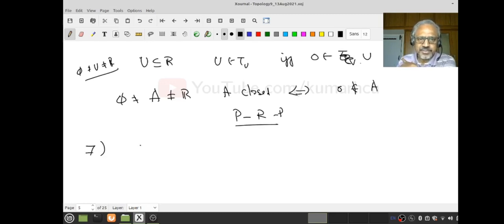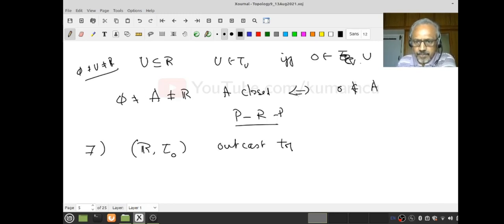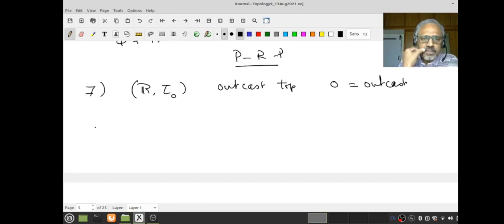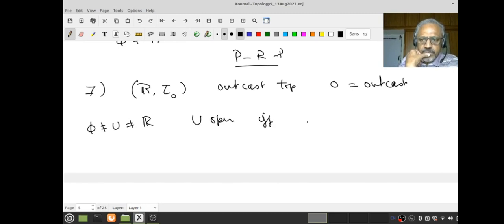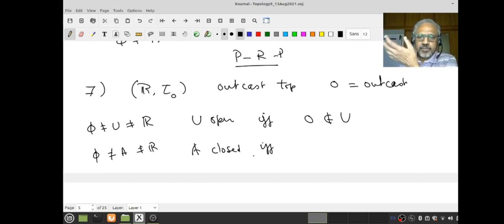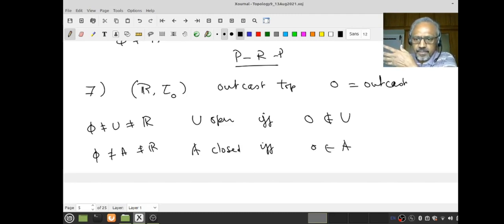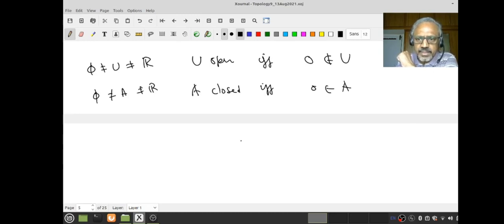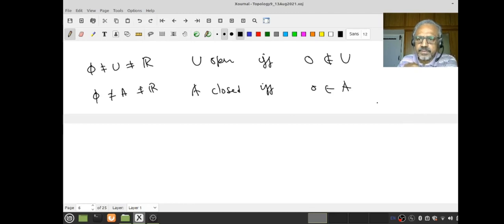I always avoid considering empty set and the full space since those extremes are always both open and closed. Suppose A is a proper subset of ℝ in the outcast topology, with zero as the outcast point. A is closed means A complement must be open. In the outcast topology, U is open if zero is not in U. So A complement is open means zero is not in A complement, which means zero is in A.